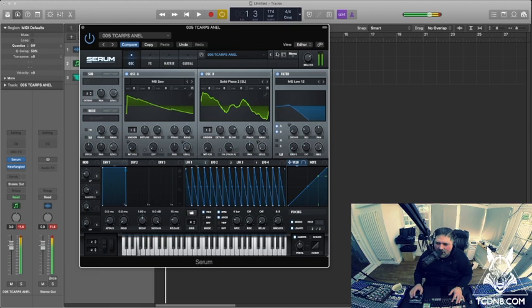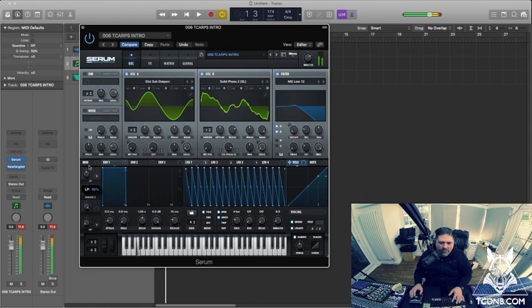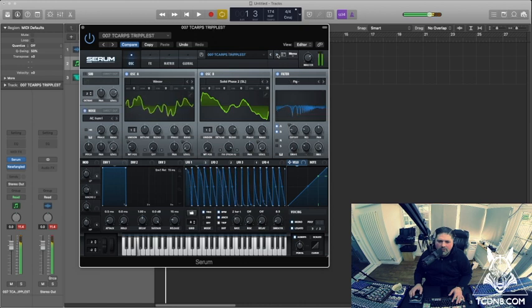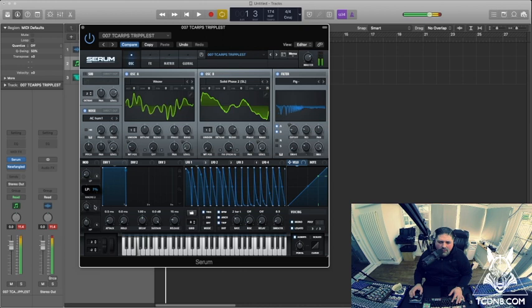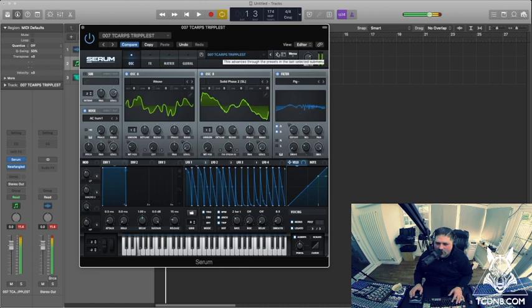Quite sort of techno-y, I like that. That was weird, I like that. This one's called Triplists.